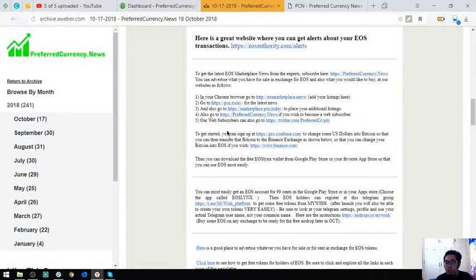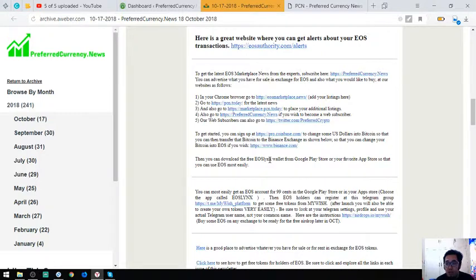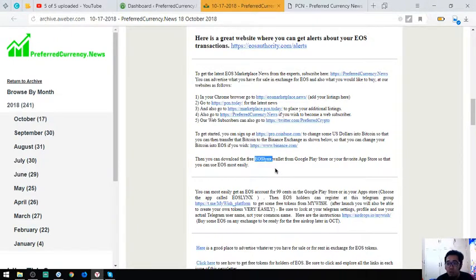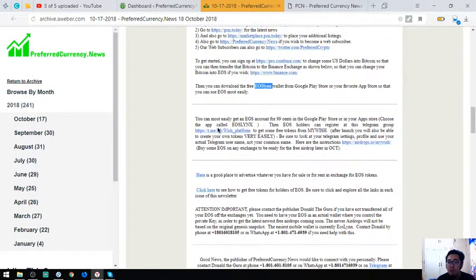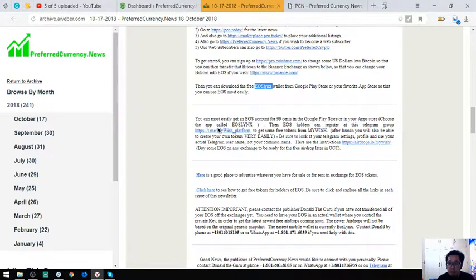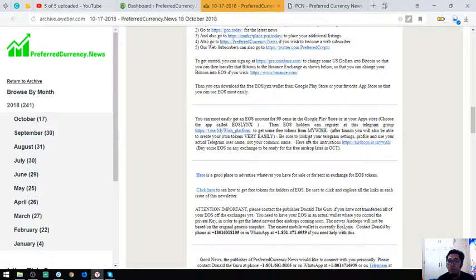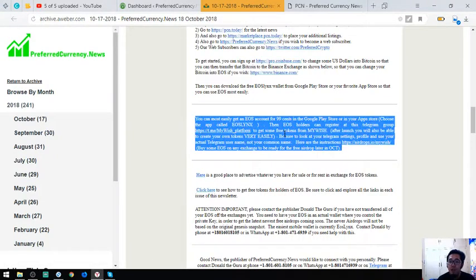Also found here is a tip that there is a free EOS wallet in Google Play Store and App Store. The name of the wallet is EOS Links, so you better download it now. And also found here in the newsletter is a tip on how to claim some EOS airdrop. This will give you an EOS airdrop from MyWish. There's the steps here.